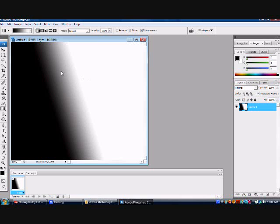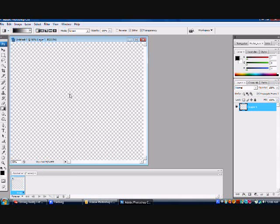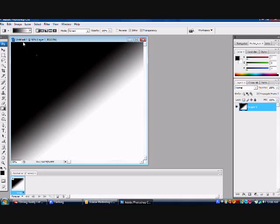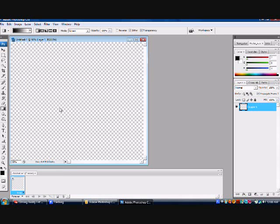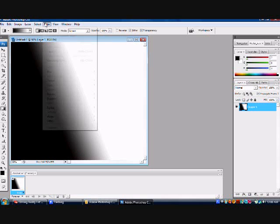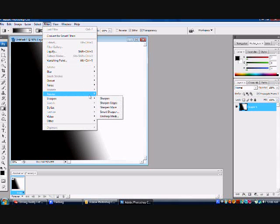You can go any way you want. Watch. It changes wherever you want to do it. I'll go like this. It looks good. Now you want to go to filter, down to render, click on difference clouds.